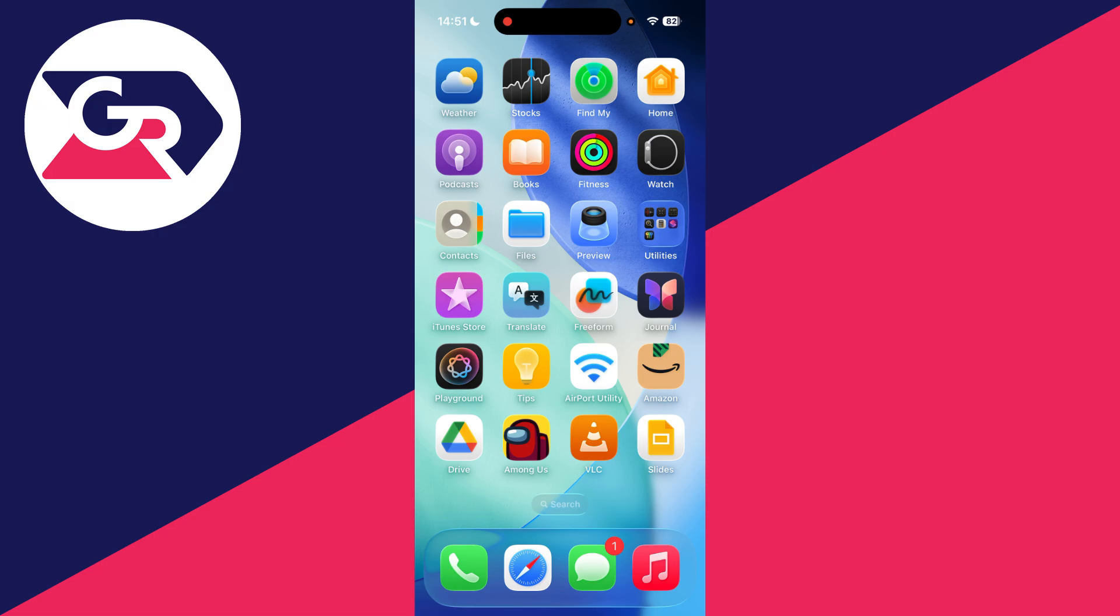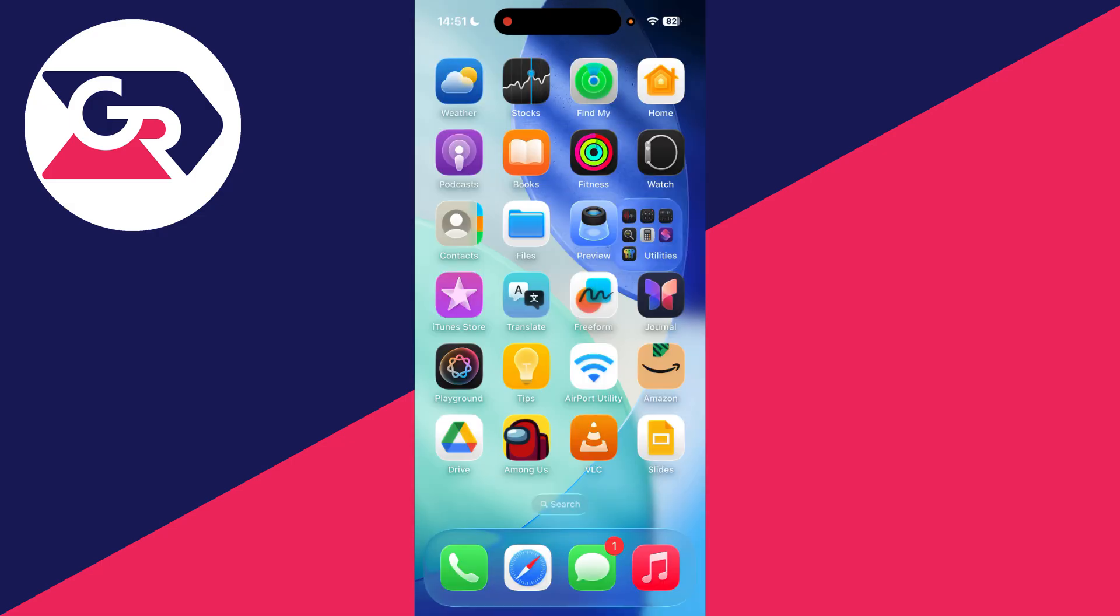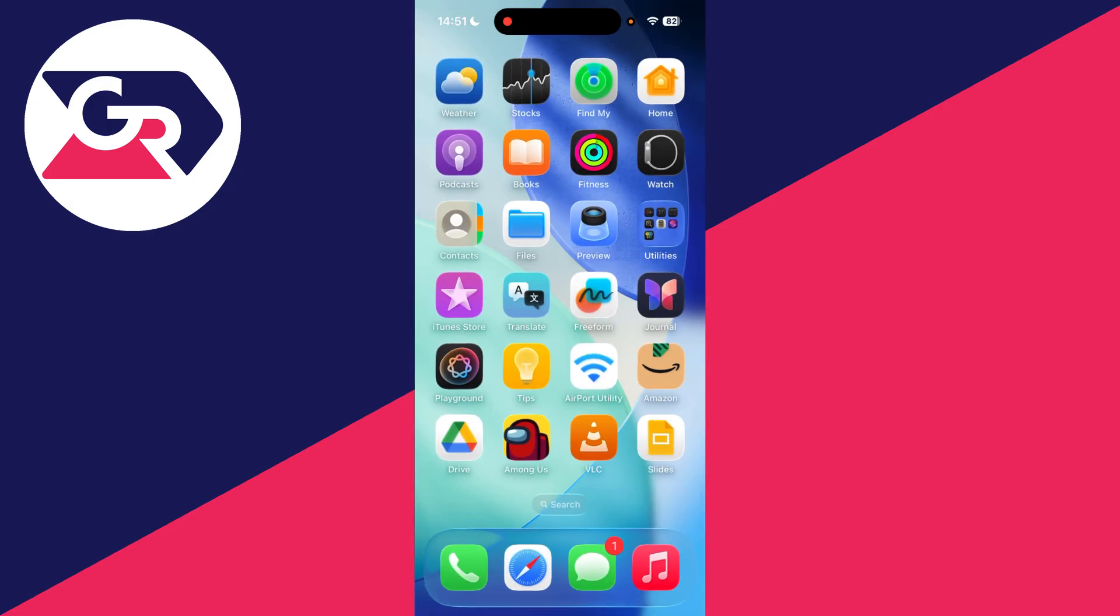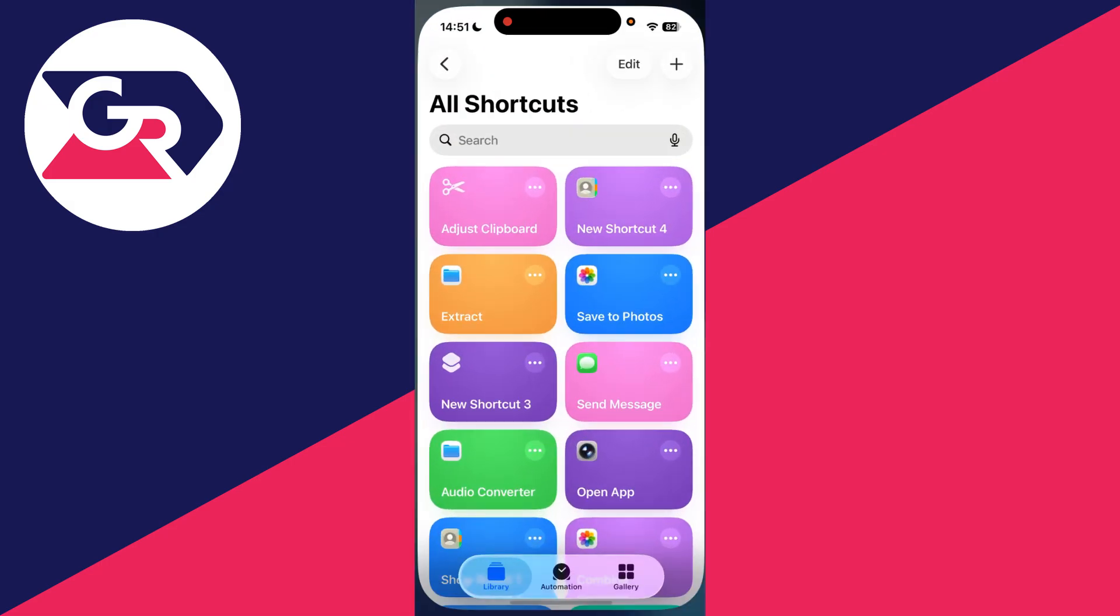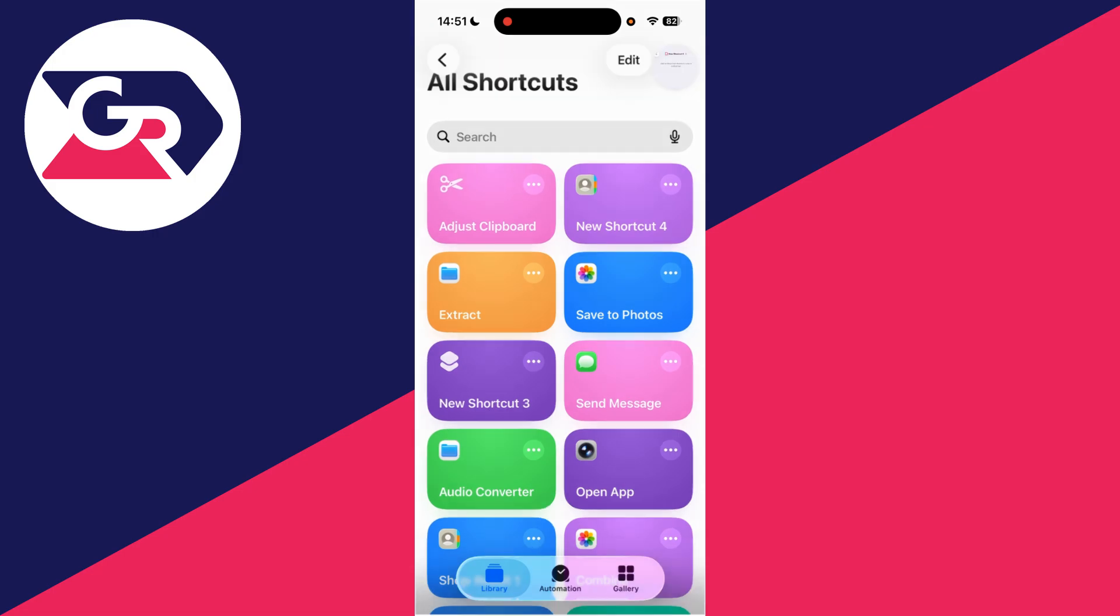So what we can do is we need to swipe across, open up the utilities folder, and find Shortcuts. Otherwise, just drag down and search for it and open it up. Go to the bottom left and press Library, and then on the All Shortcuts page, press the plus in the top right.